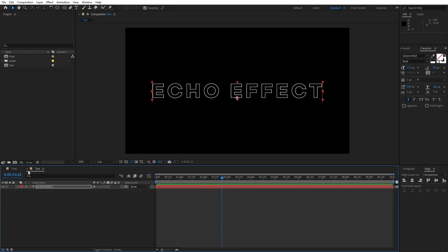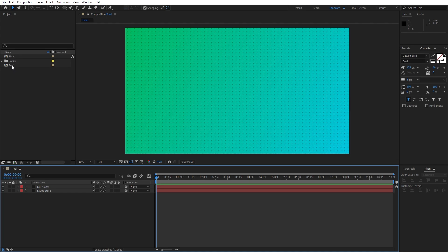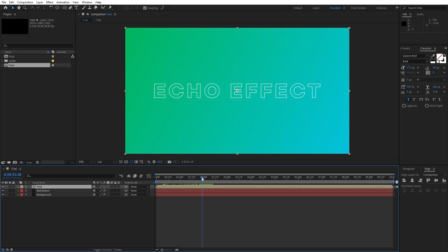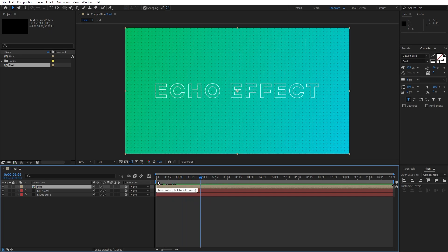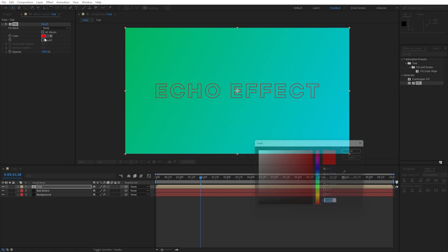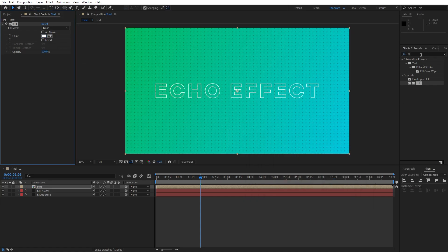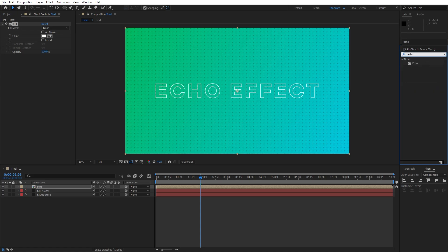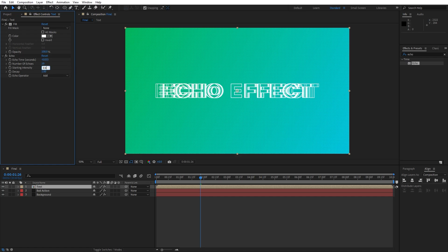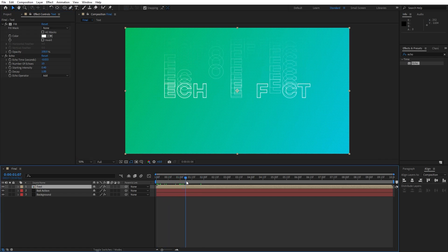Now let's import our text composition into the final composition. Select it from the Project window and drag and drop it into the Final comp. We now have this cool echo effect. Let's add further effects — go to Effects and Presets. The first effect is Fill; drag and drop it and leave the color as white. The next effect is Echo — drag and drop it below the Fill effect. For Number of Echoes, go to around 10, and for Start Intensity, type 0.40. Now we have a cool echo effect in the final composition.